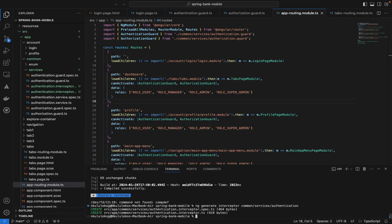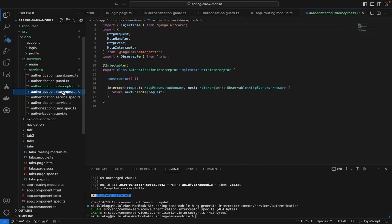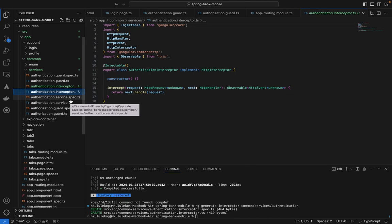Now we have our interceptor. Essentially, what it does is: for every request we submit, it takes that request and adds any metadata we want to pass in. It intercepts the API call just before it goes to the server, adds data we want, and we can also intercept the response coming back and manipulate it as needed. For now, we'll just use the HTTP request interceptor to pass in the JWT token when we authenticate users.